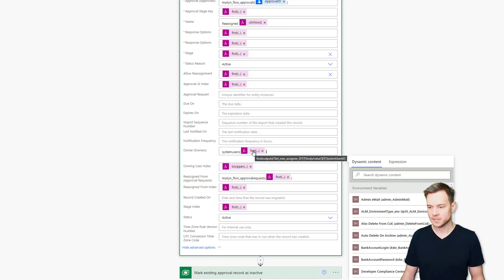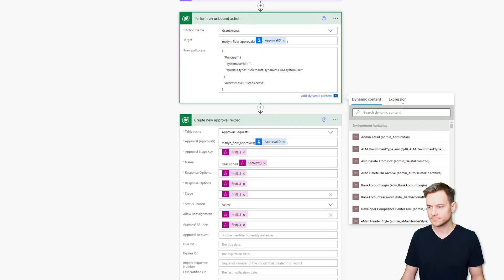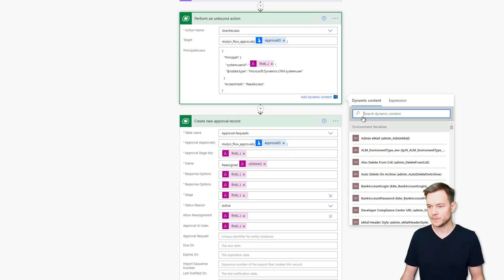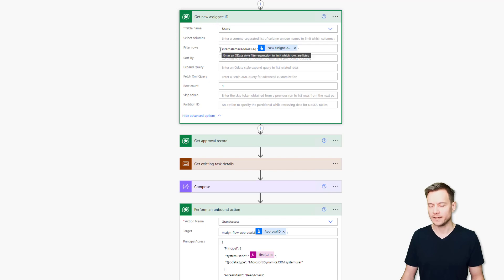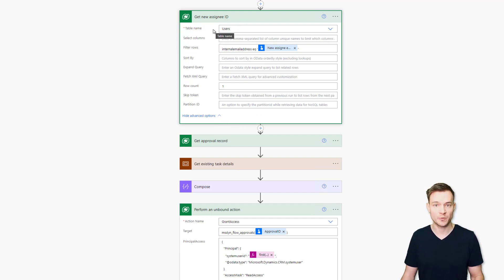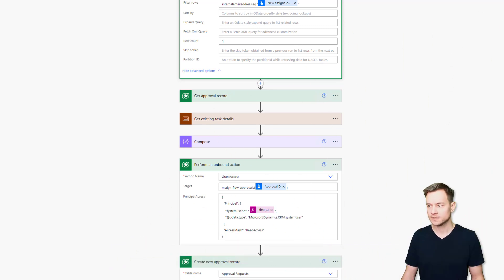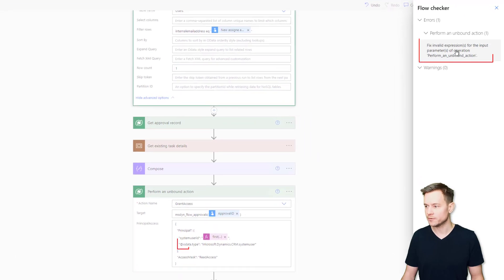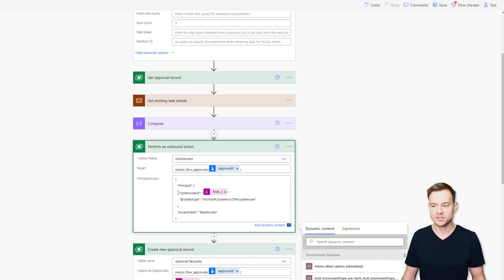In the Principal Access field you need to paste a piece of JSON. Then in the System User field you need to get the ID of the person who is the new owner of the new record. This comes from an OData query action that gets all rows matching the new assignee's email. Since this action always returns a table even for one record, you just need to get the first record from that returned table. One important thing: the @ symbol in any cloud flow action must be escaped by adding a second @ symbol.